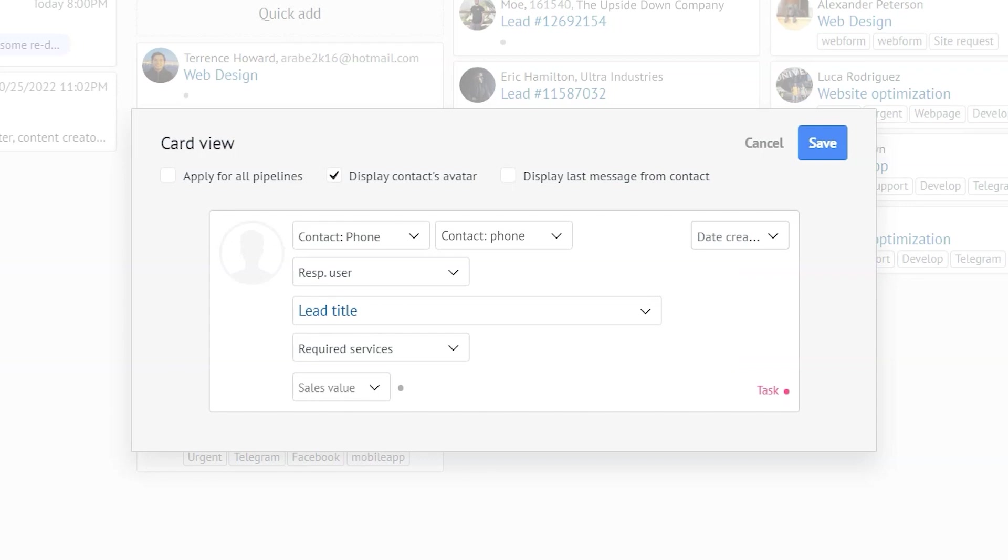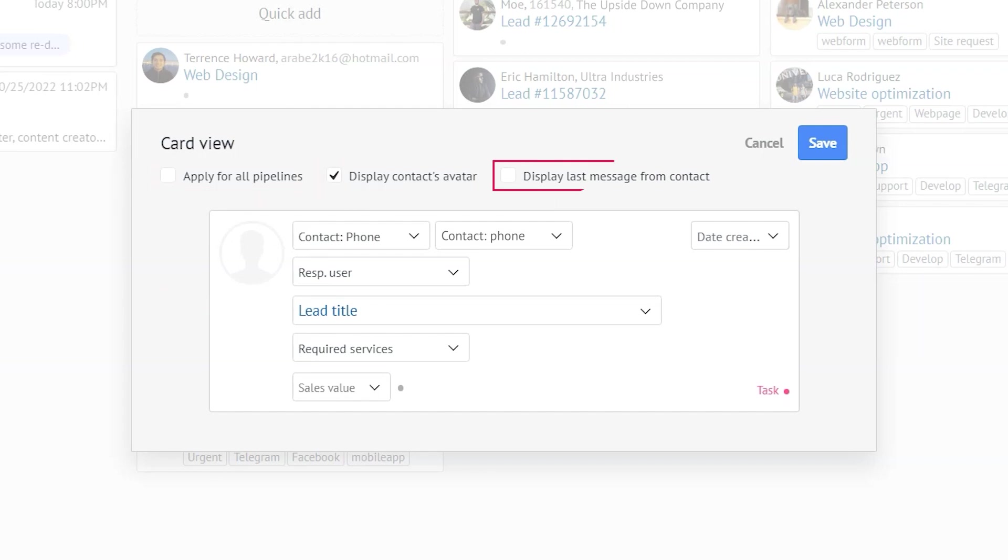By the way, when you're here, you can also apply the setup to all the pipelines or set view mode for each of them, display the contacts avatar, and display the last message from the contact. So I'm going to apply the settings for all the pipelines, and then click save.